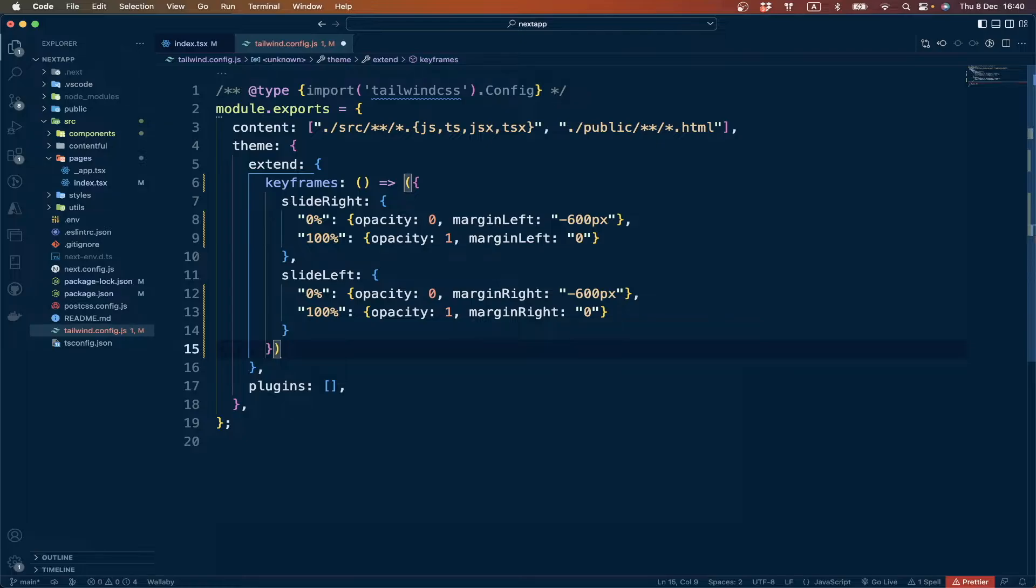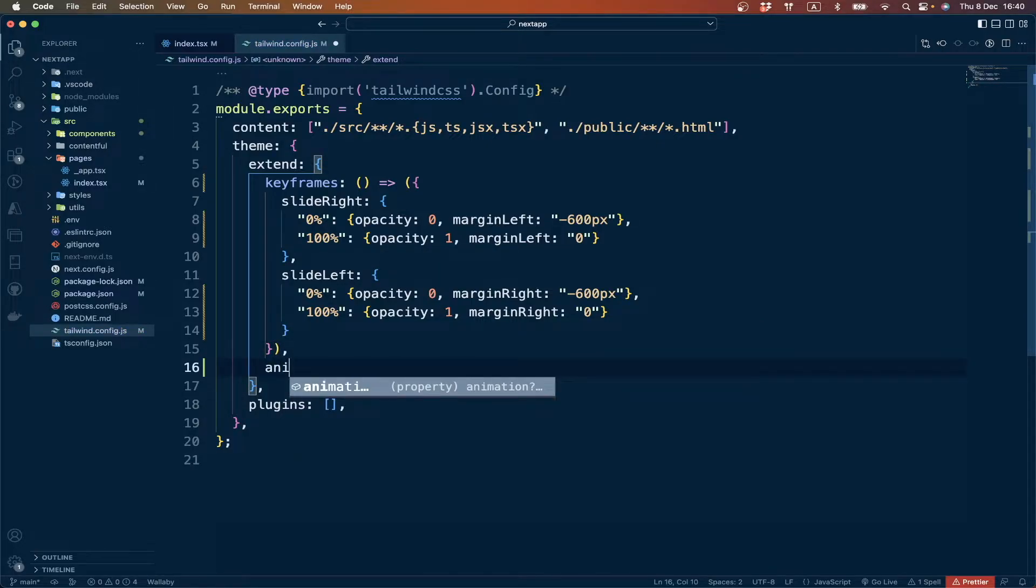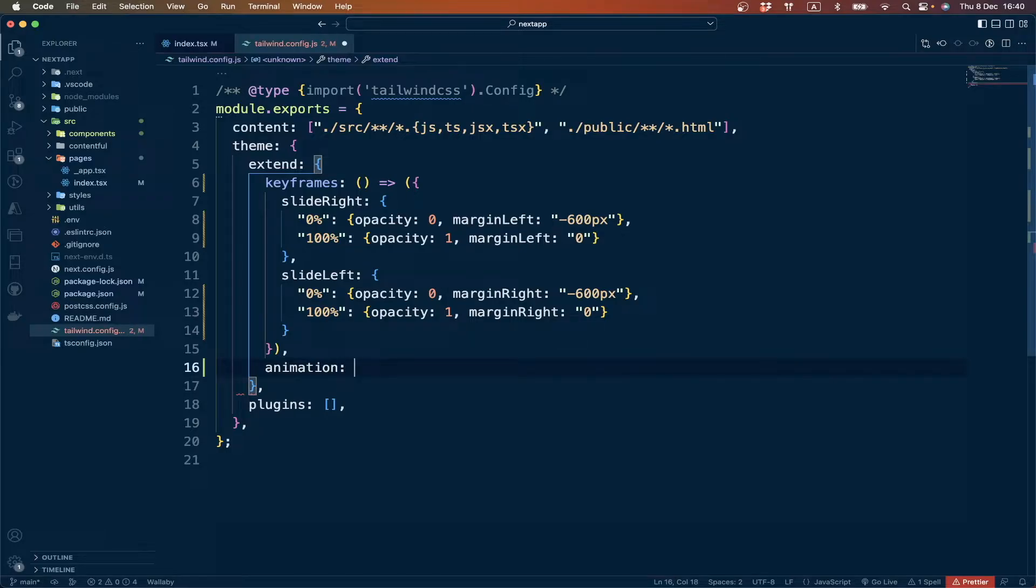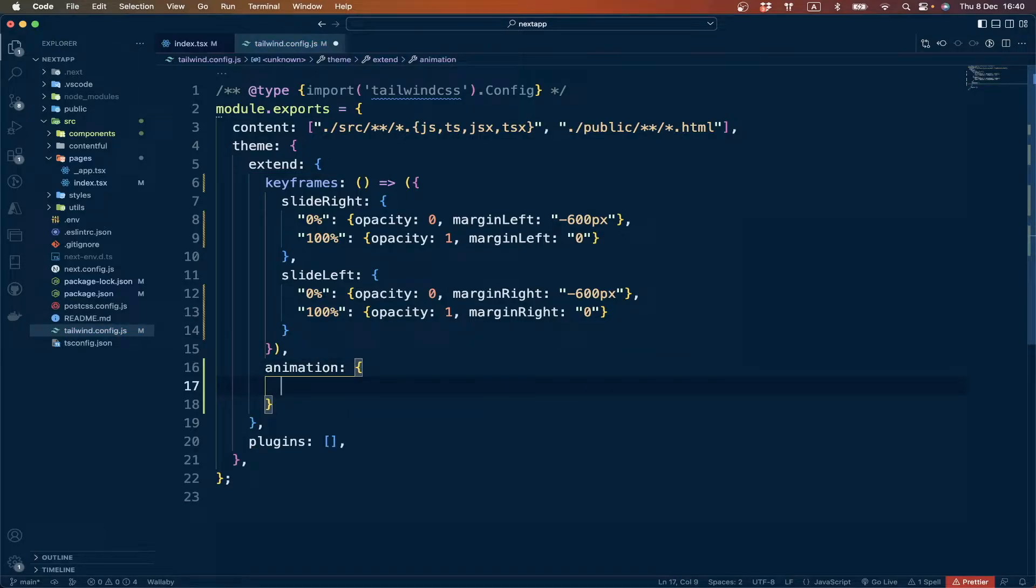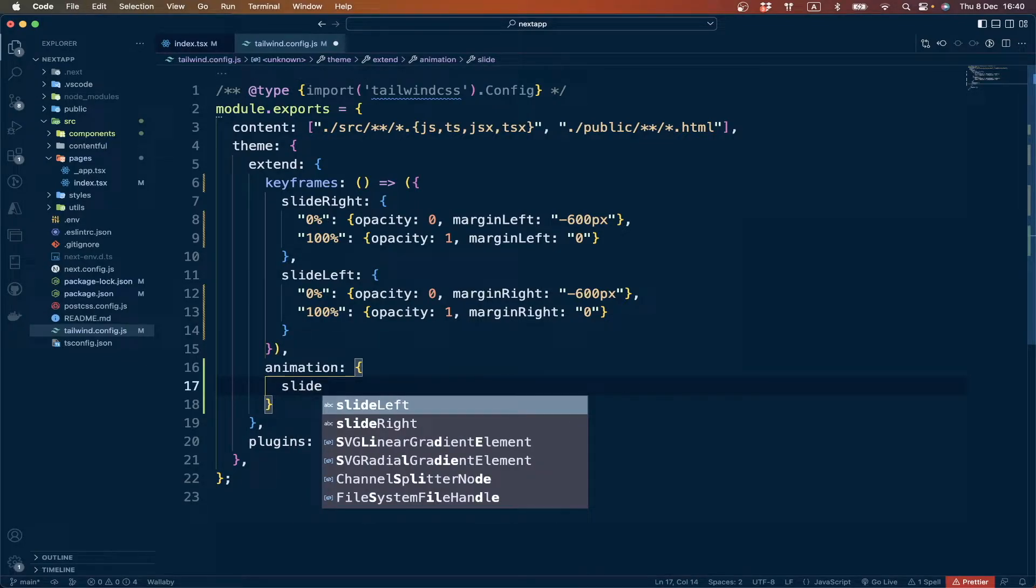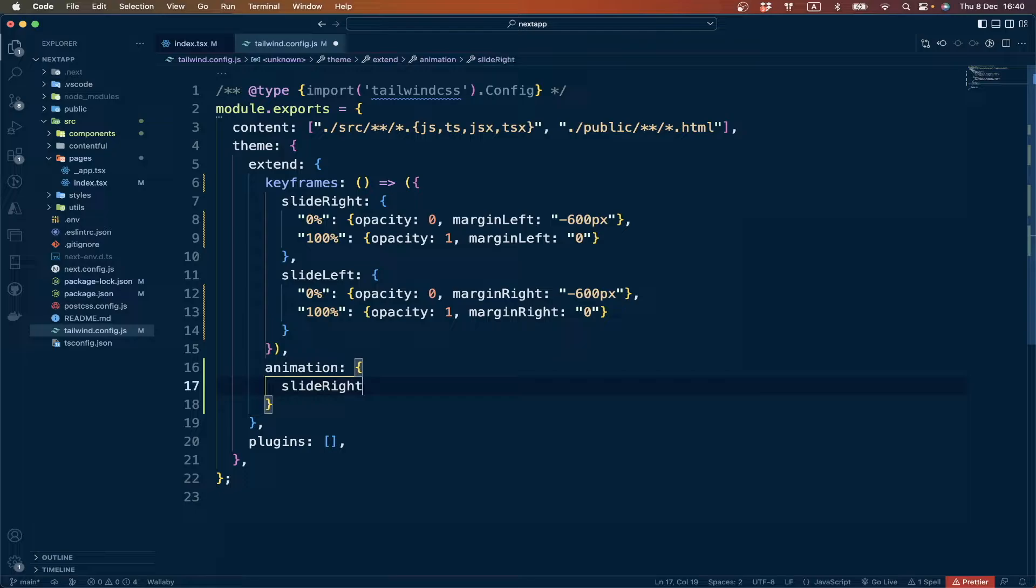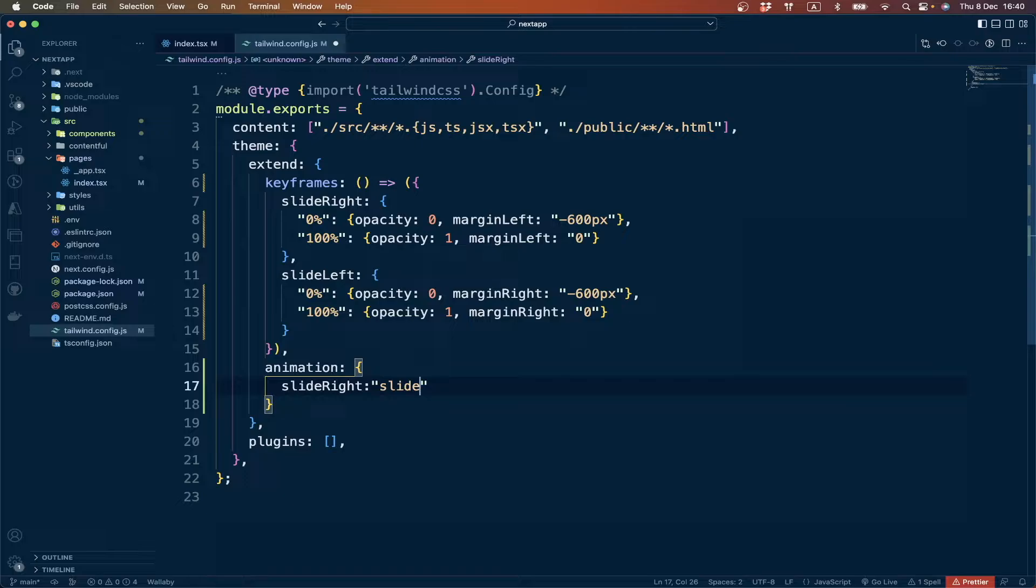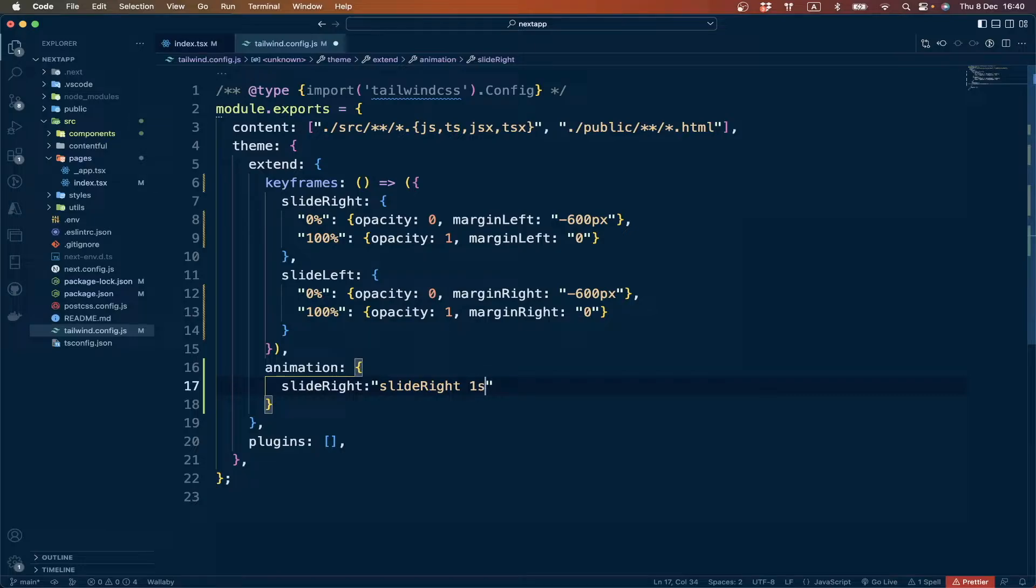Then we have to define our animation object which will create our utility classes for Tailwind CSS. We can add slide-right using the keyframe which we created above. The duration will be one second and the type will be ease-in.